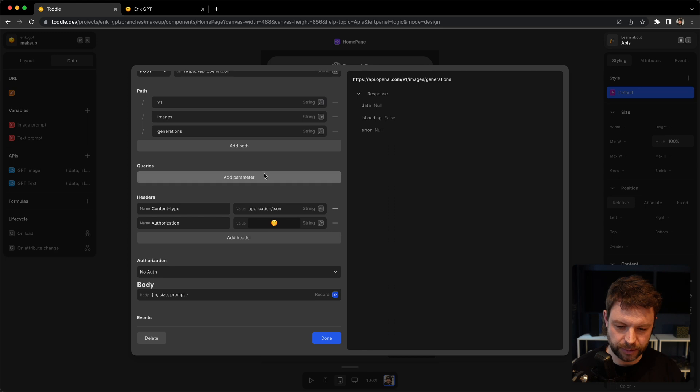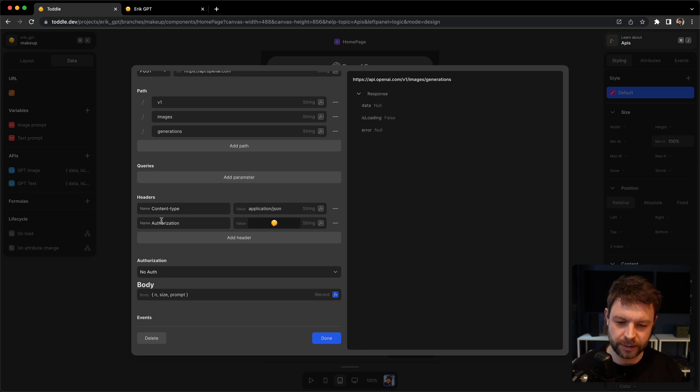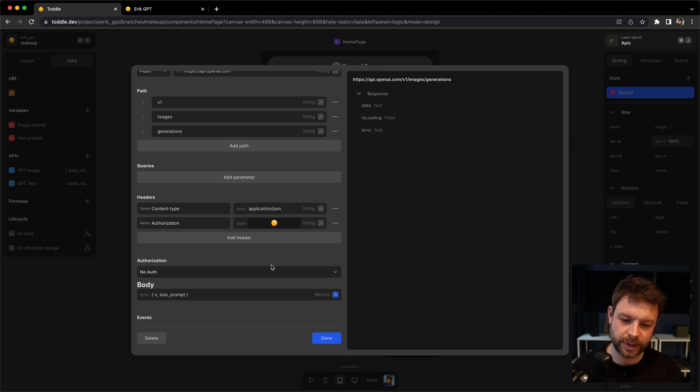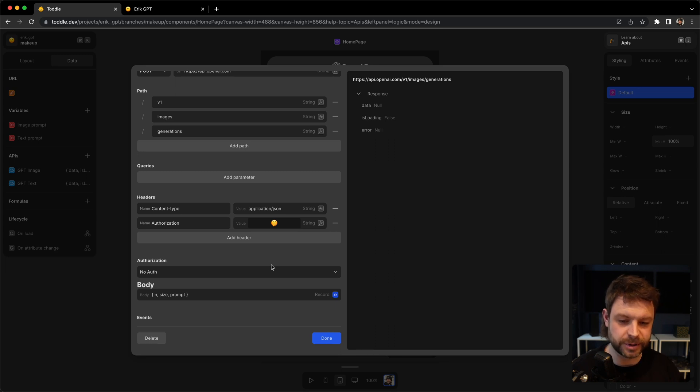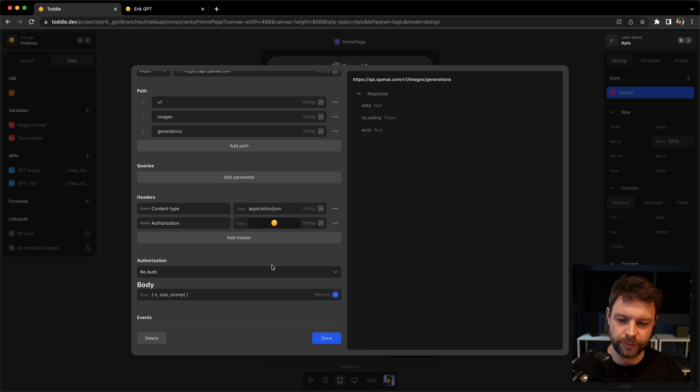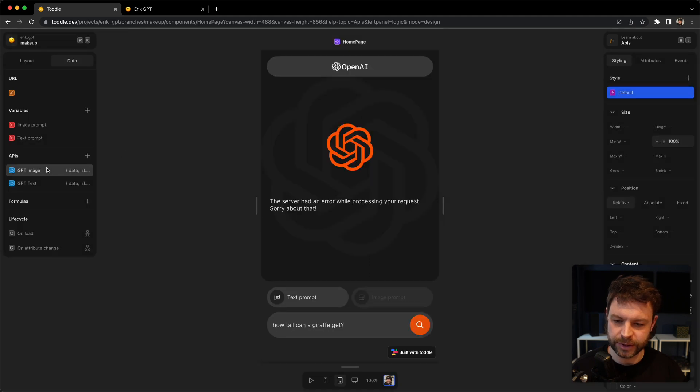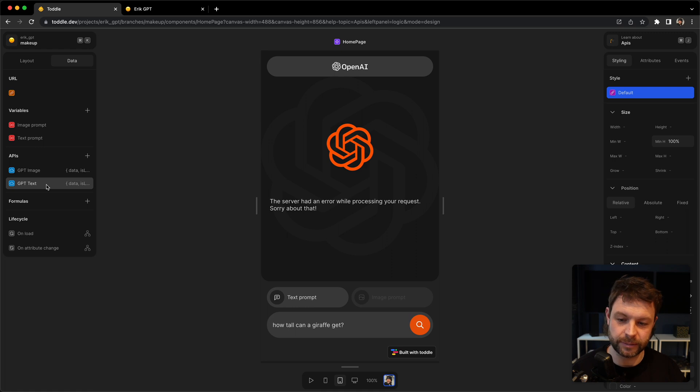So in here, you're able to actually insert your API key next to this field called authorization. So all you have to do is go in here and enter your own API key. You will find that somewhere on ChatGPT. And you do that for both the image API and for the text API. You insert the very same API key. That's all you have to do in order to be able to use this template.